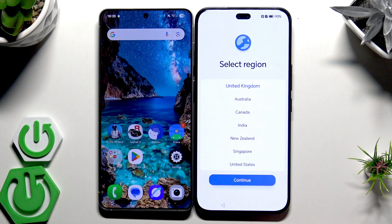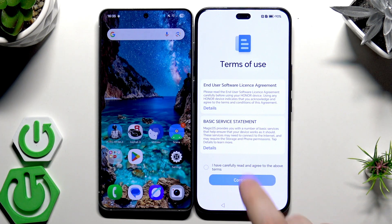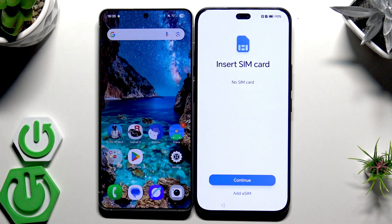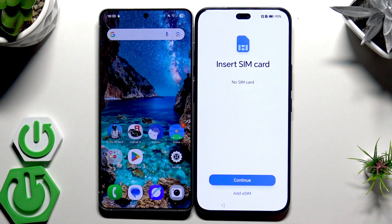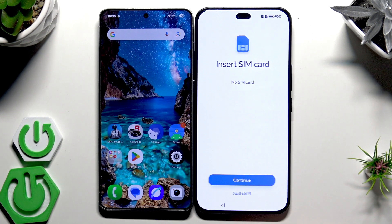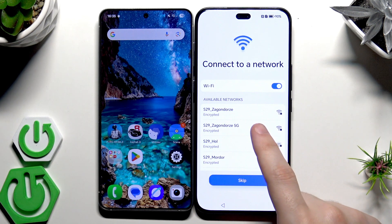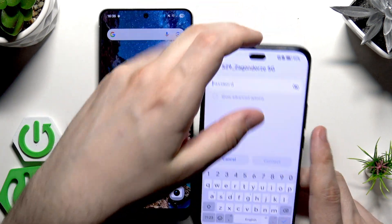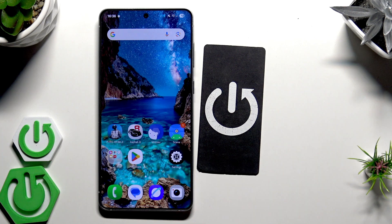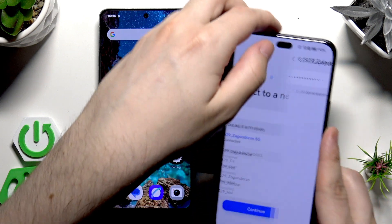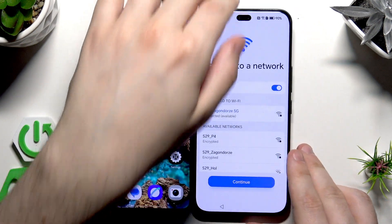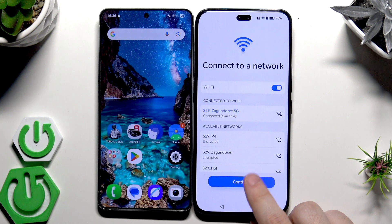Select your language and then your region, click on Continue. You must agree to the terms, then click Continue. If you have a SIM card you can insert it now, but you can always do it later. Now we need to connect to a network — just give me a second, I'm going to type my password, click Connect, then click Continue.